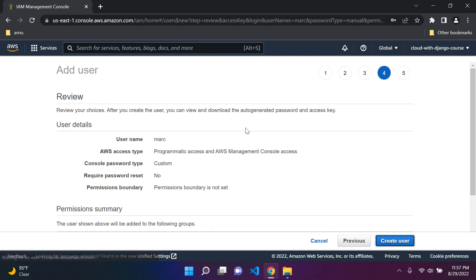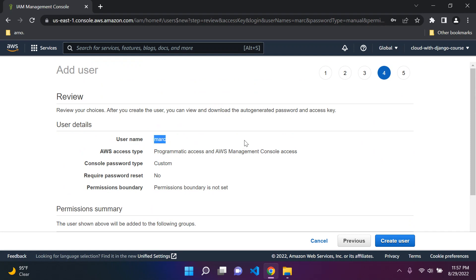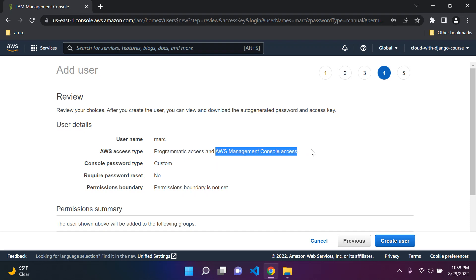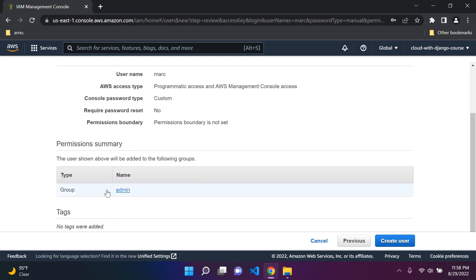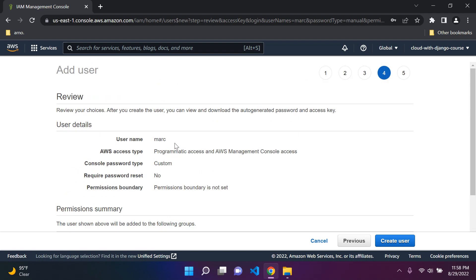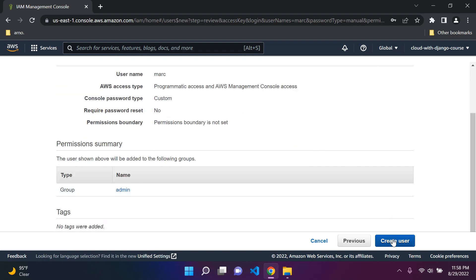Let's see if this is right. Our username is Mark. We're going to log in from now on with Mark. He has programmatic access, so if he wants to develop applications in the cloud he can do so. He also has access to this AWS management console. He is in the group admin, and this group admin has its own permission policies that Mark will inherit. So we can create the user.